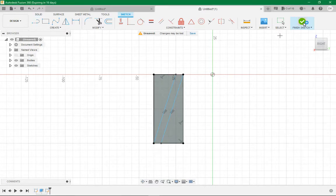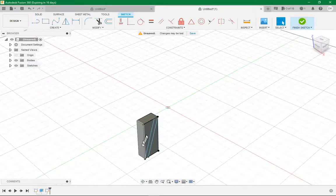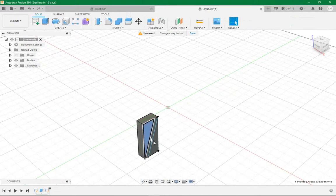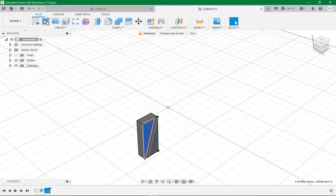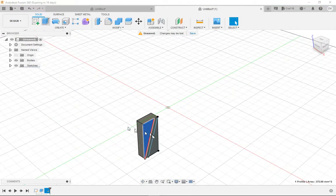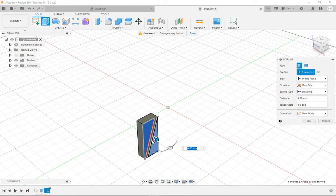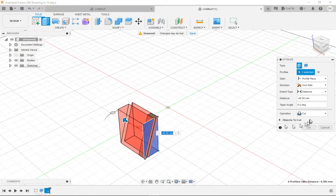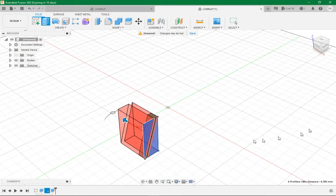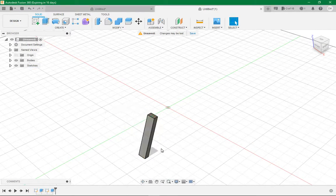Then click finish sketch. Now you want to do an extrude. Click both halves and drag it completely through the model and click enter.